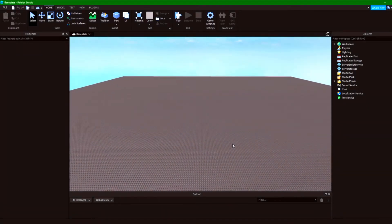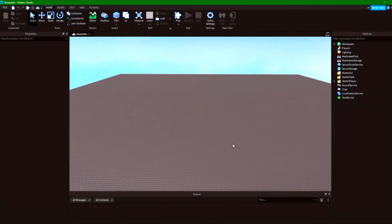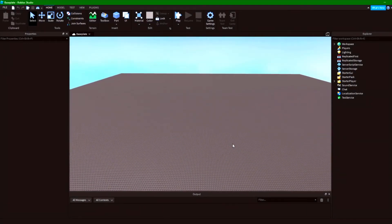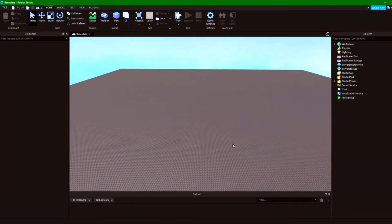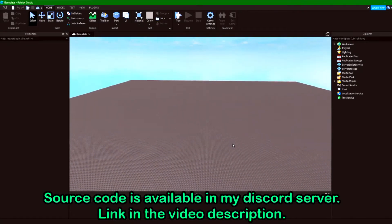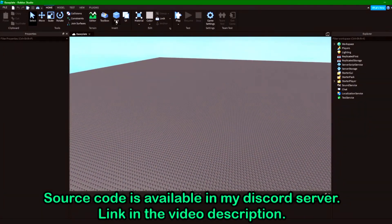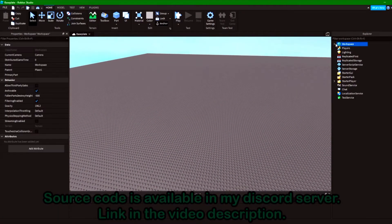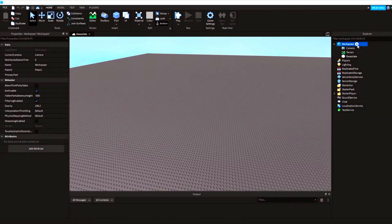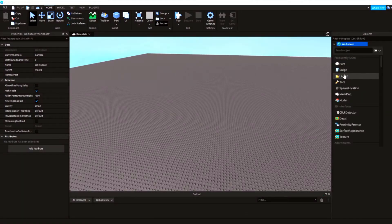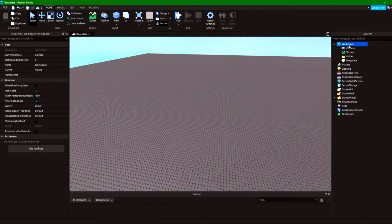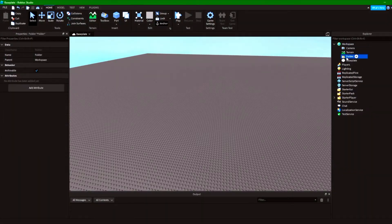Hello everyone, today we're going to be looking at how to make a security camera system for your Roblox game. First of all, we're going to want to insert our cameras, and to do that I'm going to put everything inside of a folder under the workspace and I'm going to call that folder CCTV.